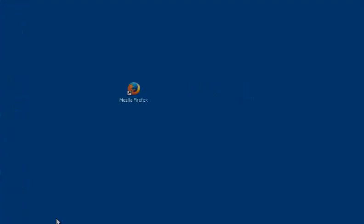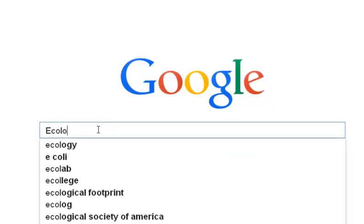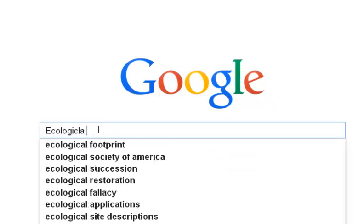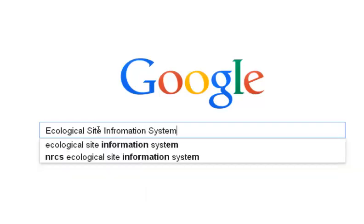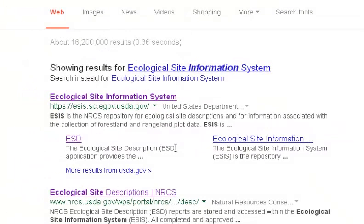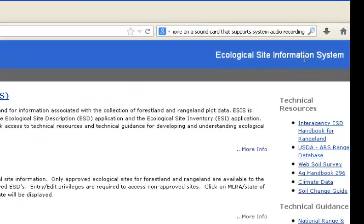The easiest way to access them is to open your favorite web browser and do a search for Ecological Site Information System. Choose the site that says Ecological Site Information System and is from USDA.gov. Once you click on that, it will bring you to the Ecological Site Information System.